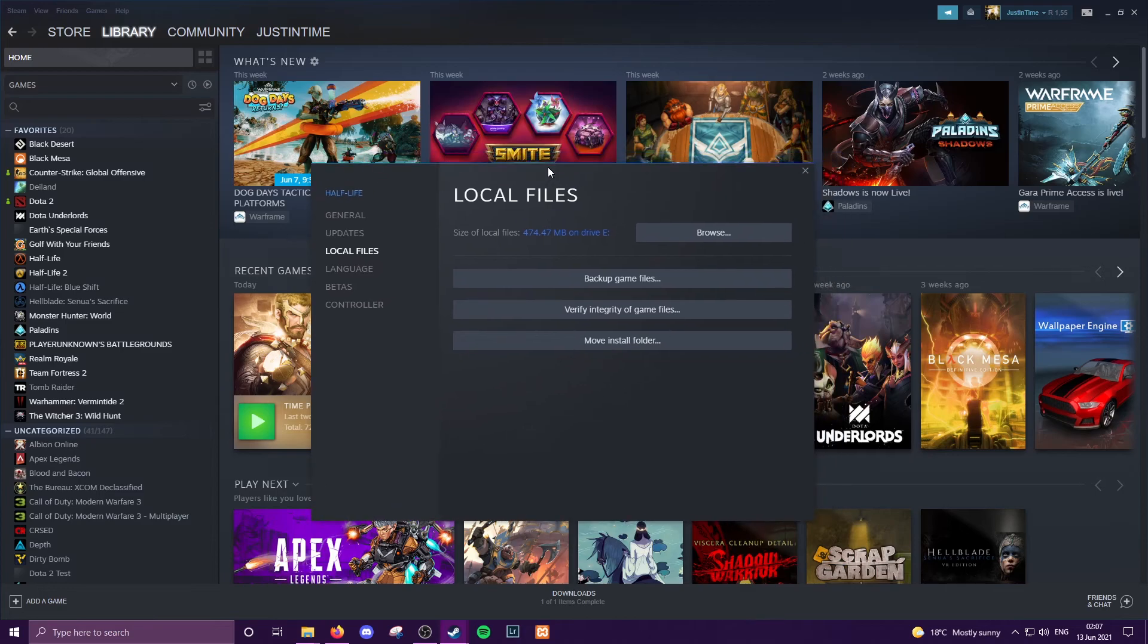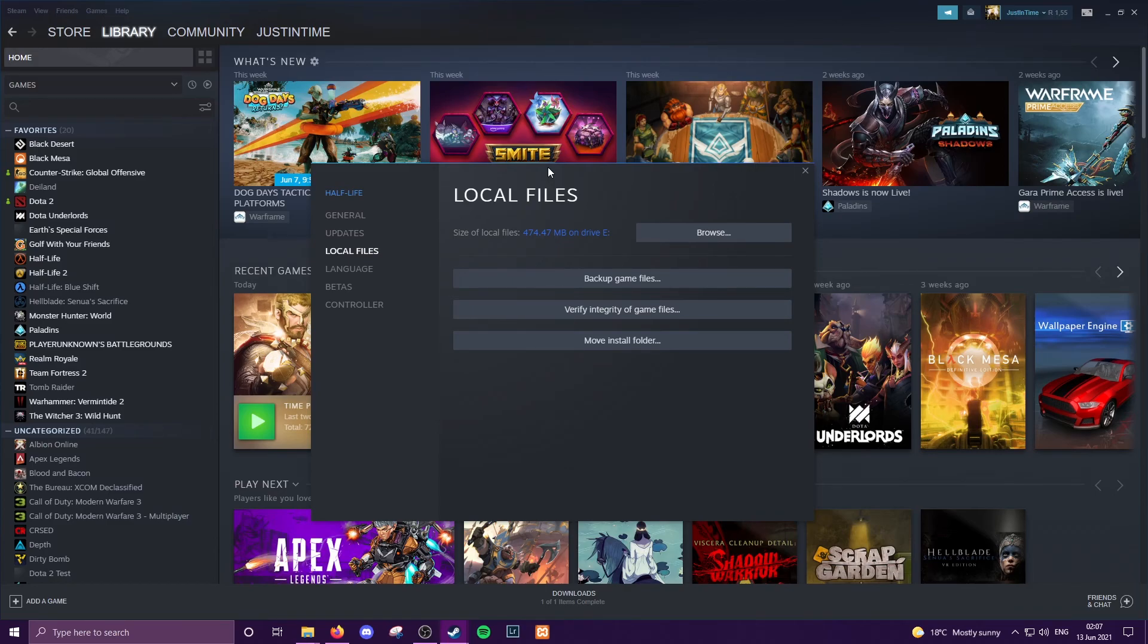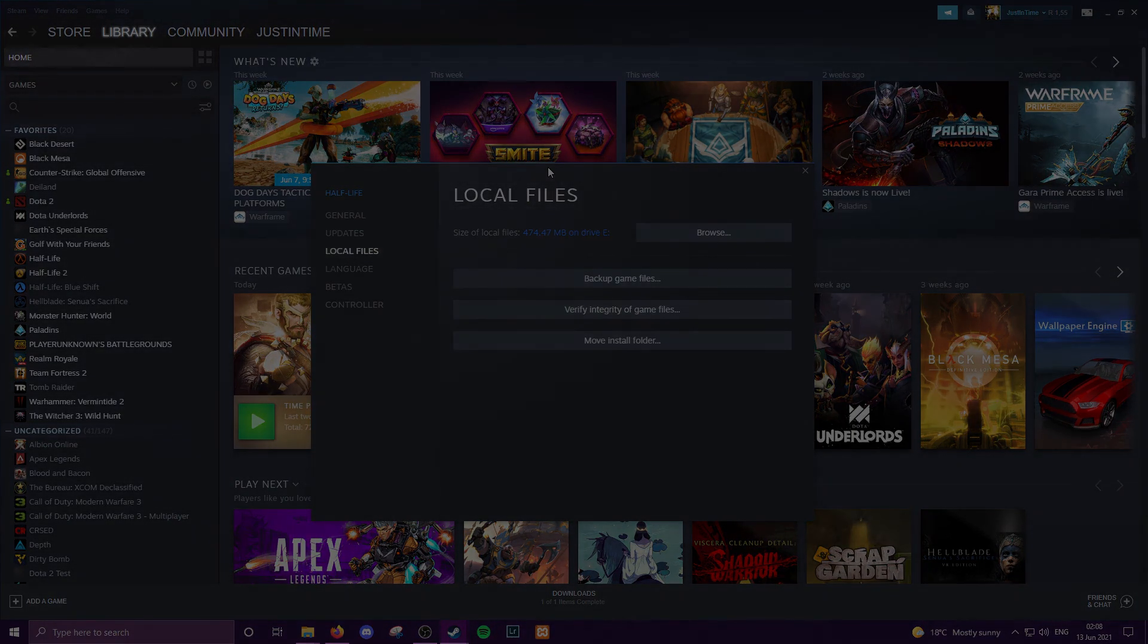And that is pretty much how you move your games. If this was helpful to you, please leave a like, drop a comment if you'd like to see something else. Let me know in the comments, otherwise enjoy the new disk space that you've freed up by moving your games around and catch you guys in the next video.